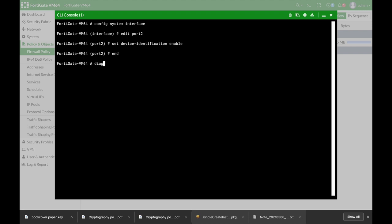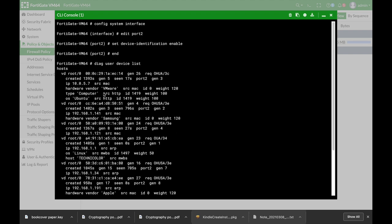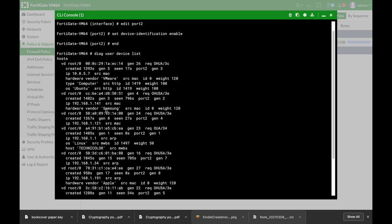So the next thing to do is to use the DAG user device list. And here we can see the different devices that were recognized using that interface. Alright, so now let's move and block the Samsung device. So the next thing we will do,